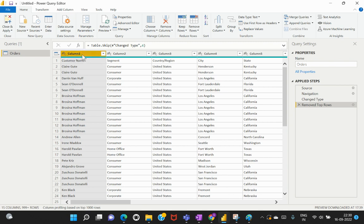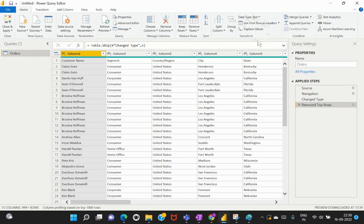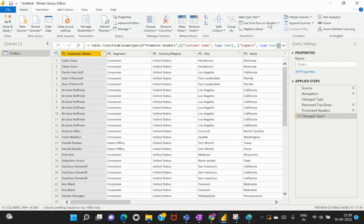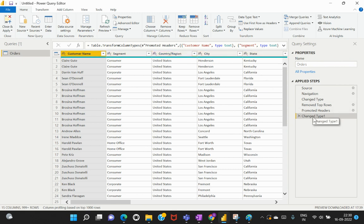We removed the unwanted rows, but there's still another issue — the headers are not properly recognized. We need to convert the first row into column headers. We have the option called Use First Row as Headers under the Home ribbon in the Transform options. I'll click on that, and now the first row is recognized as column headers. This transformation is also recorded in the Applied Steps.